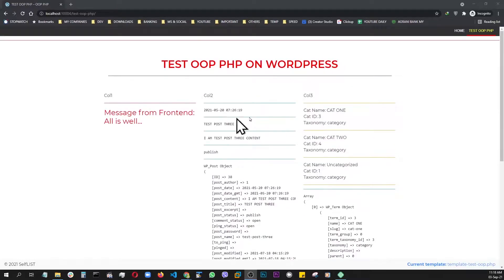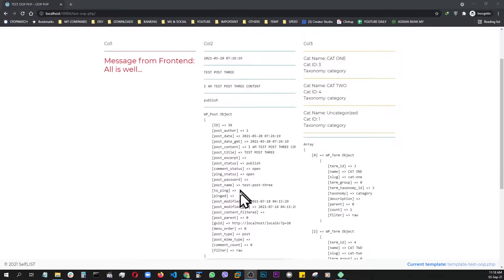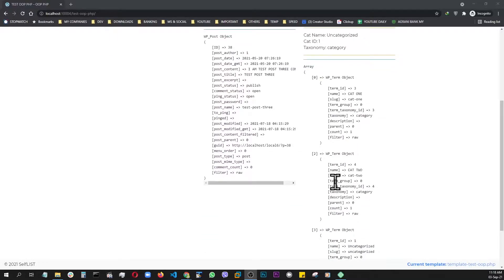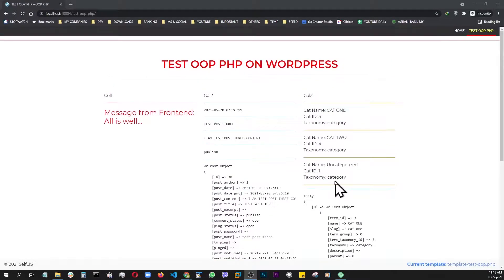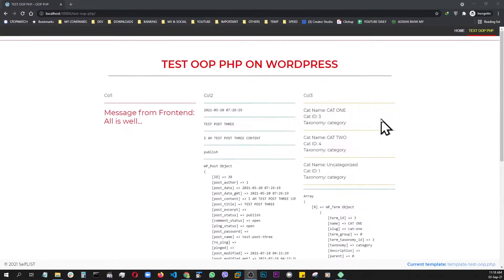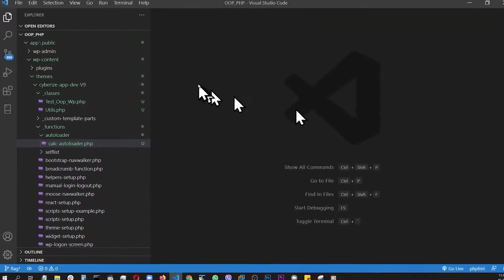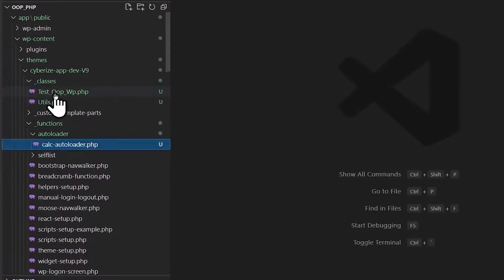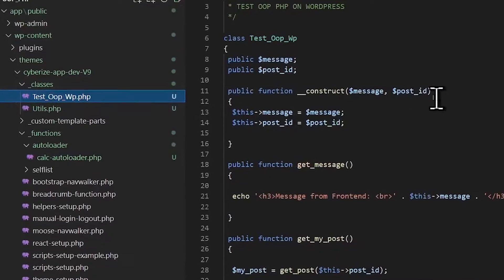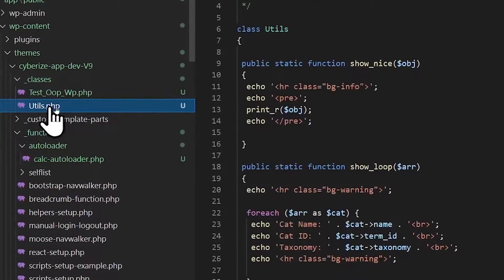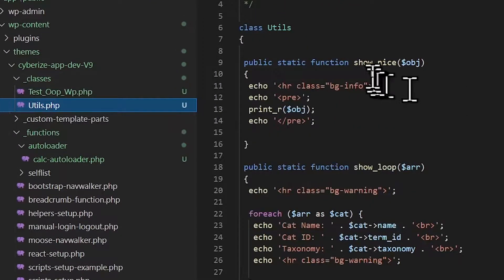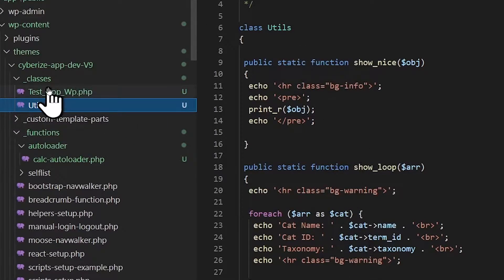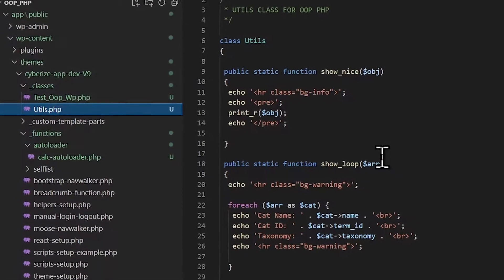We filled out all three columns using object-oriented PHP classes, and we used static methods, regular methods, and several WordPress functions to accomplish this. And if we go back, we will see that under this classes folder, these are the two classes we use.